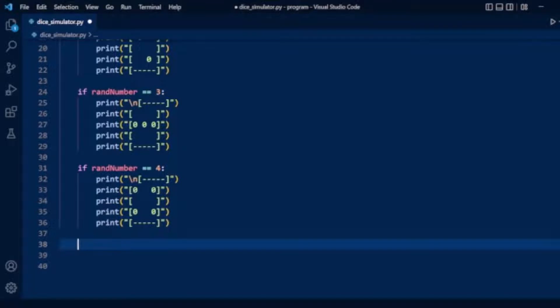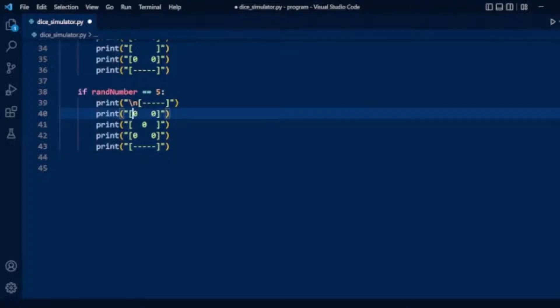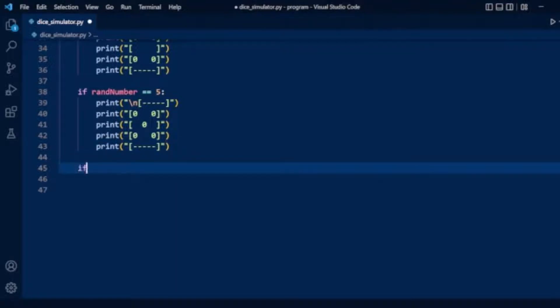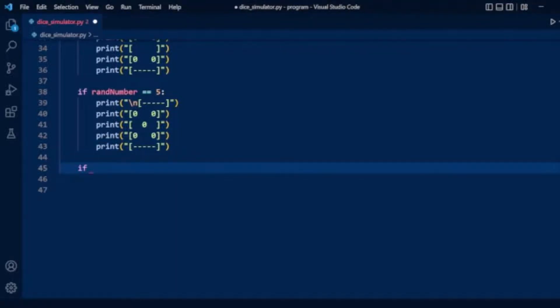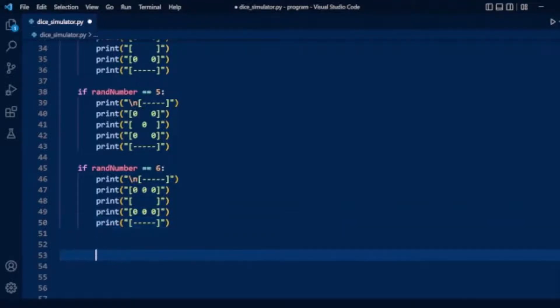Now we check for random number 5, displaying five dots on the dice. Finally, we check for the sixth condition where random number equals 6, showing six dots arranged in two columns.